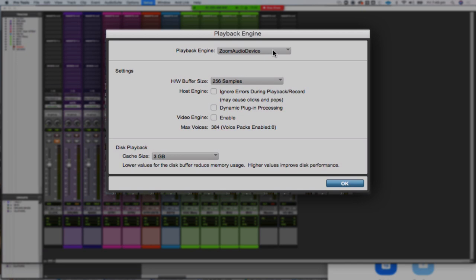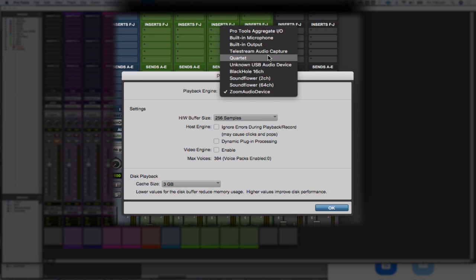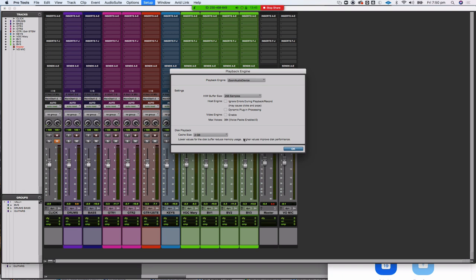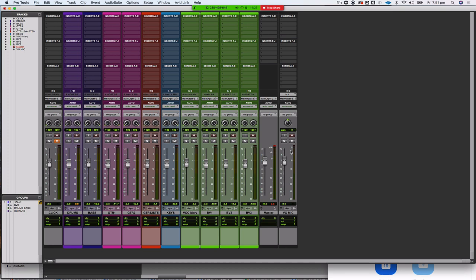This is just for Zoom sessions — if you have the playback engine set to Zoom Audio Device when working on assignments at home, you won't hear any audio. But when you want to share something across the connection into the Zoom stream so others can hear it, you need Zoom Audio Device selected. Once you finish that task, change the playback engine back to your normal interface or built-in output.